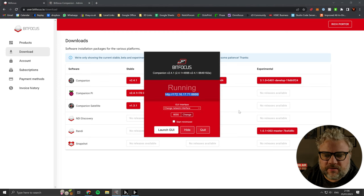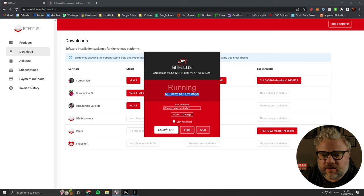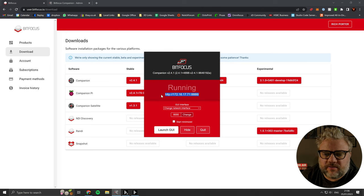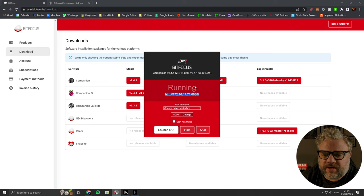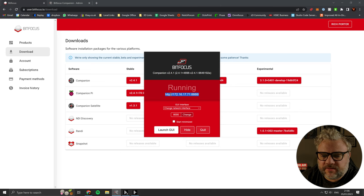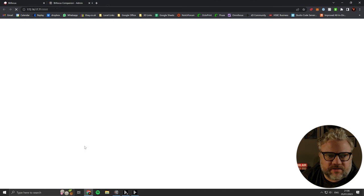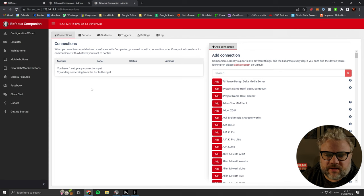Once you have that installed, Companion will bind to an IP address on your system and then you should be able to launch the GUI which will look like this.